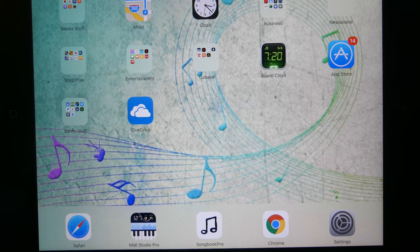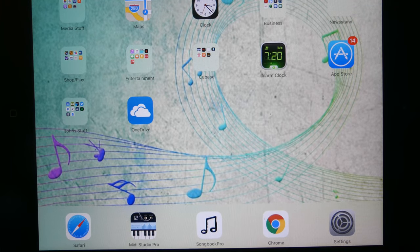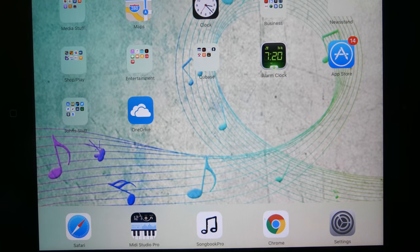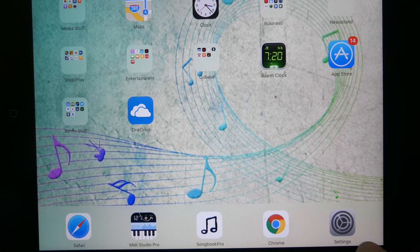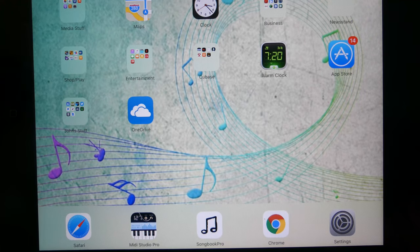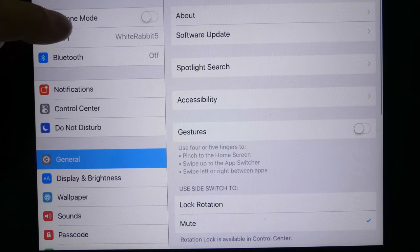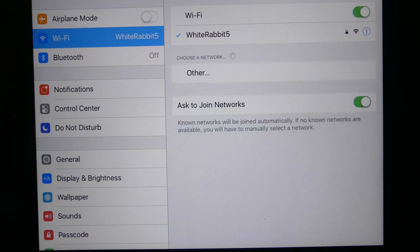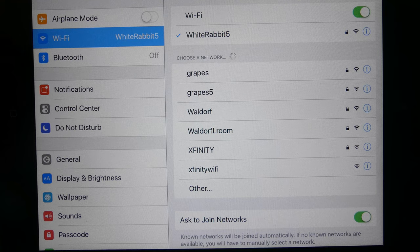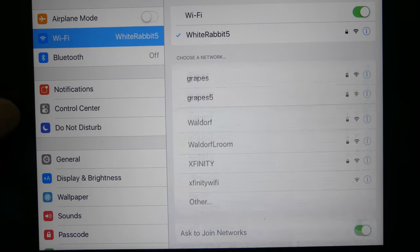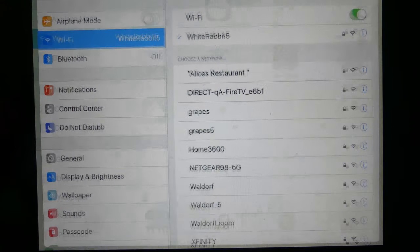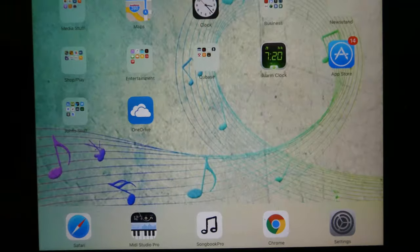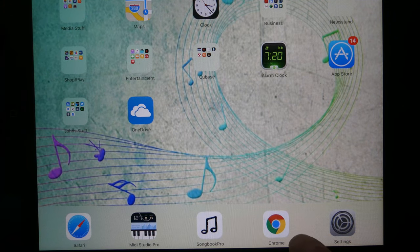This is a quick training on how to use our new setup with the software. When you get your iPad, make sure you're connected to the right WiFi - it will be White Rabbit. Double-click the home button and slide it up to get that out of the way.